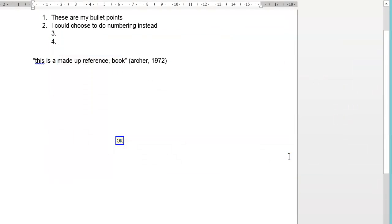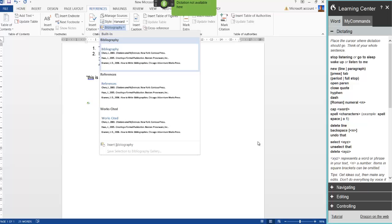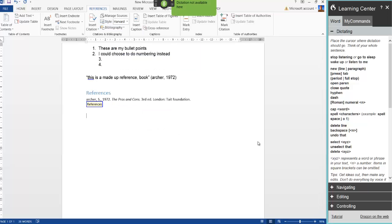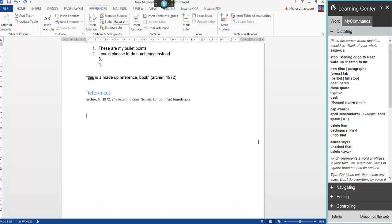New line. Bibliography. References. Go to sleep. In the next tutorial I'll be looking at commands, personalising your vocabulary and adding words — including words that sound phonetically the same and how to differentiate between them. Thanks for watching.